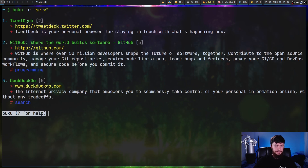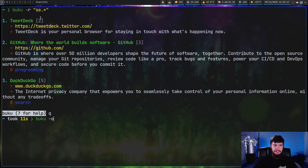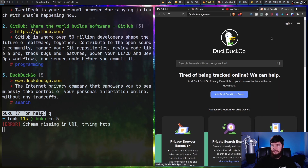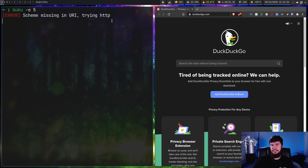In this case we're going to get TweetDeck, GitHub, and DuckDuckGo. If we want to open one of these, we can run `buku -o` and pass in the ID on the right-hand side, which is the ID in the database itself — the left-hand side is just the ID in that specific search result. Let's open up number five, which is DuckDuckGo. There we go — this warning is just because I didn't include http or https in the URL.